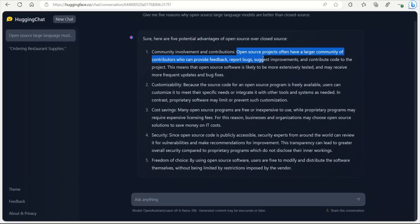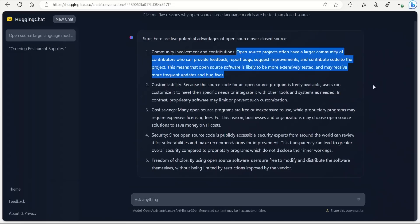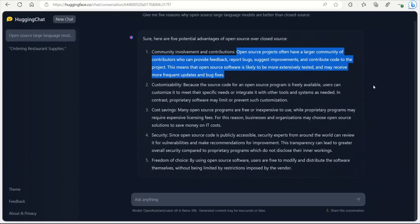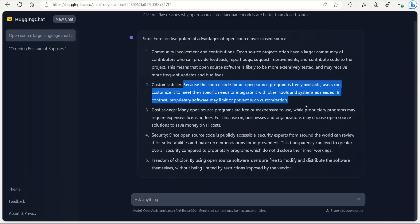So open source projects often have a large community of contributors who can provide feedback, report bugs, suggest improvements, and contribute code to the project. This means that open source software is likely to be more extensively tested and may receive more frequent updates and bug fixes. So these are pretty good responses, I think. I'll give it at least a B plus or A. Not bad at all.